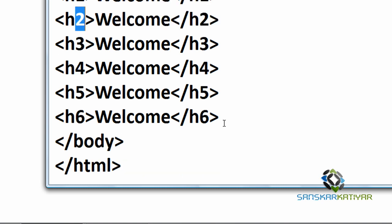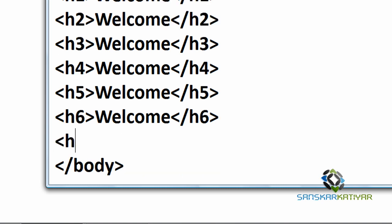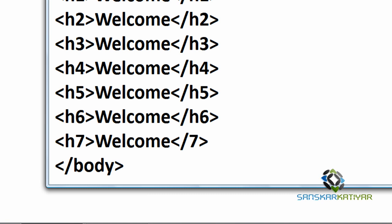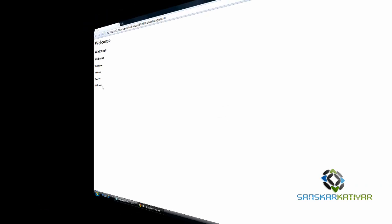Let's check out what will happen if we go to H7. And let's see what happens. Yeah, the default font size will appear if you go ahead of H6. This is the default font size of the web page.